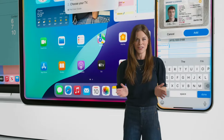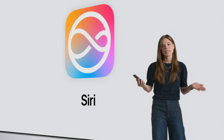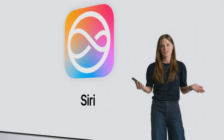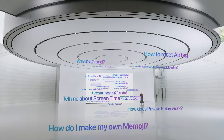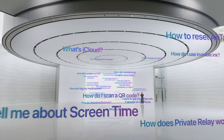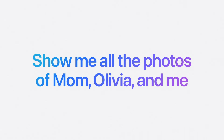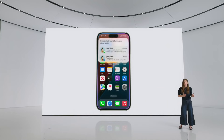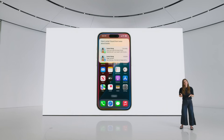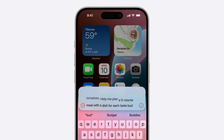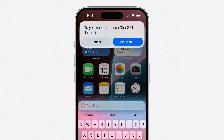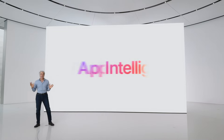New era for Siri. You can speak to Siri more naturally and it can answer thousands of questions. Siri will take actions inside apps. Find something when you can't remember it. Tap into ChatGPT's expertise — AI for the rest of us.